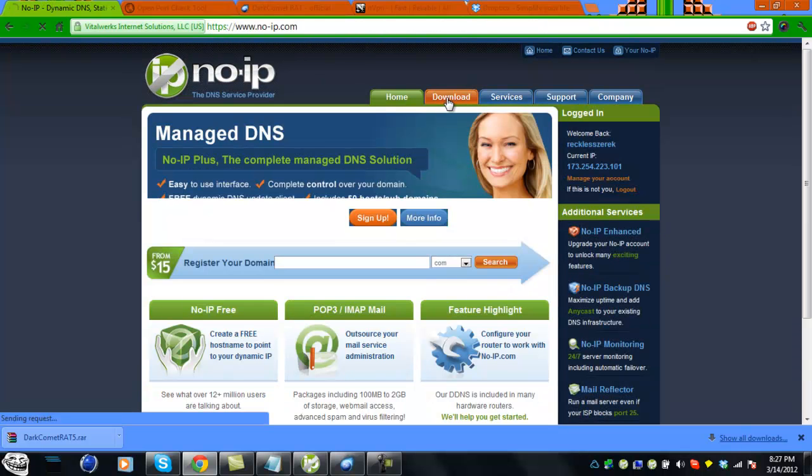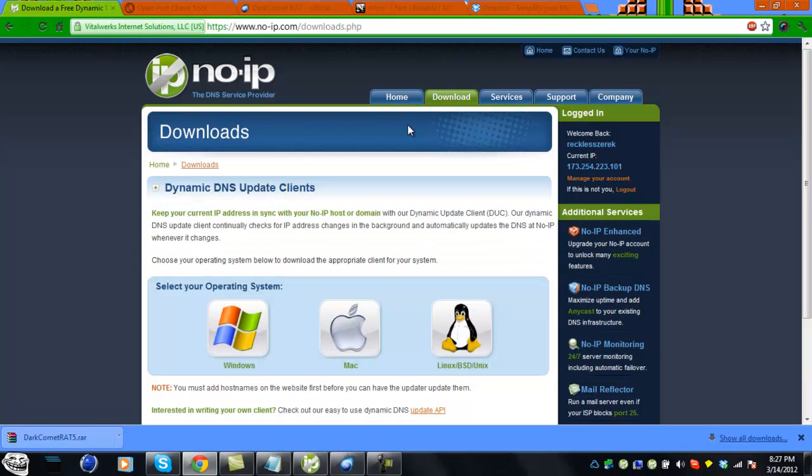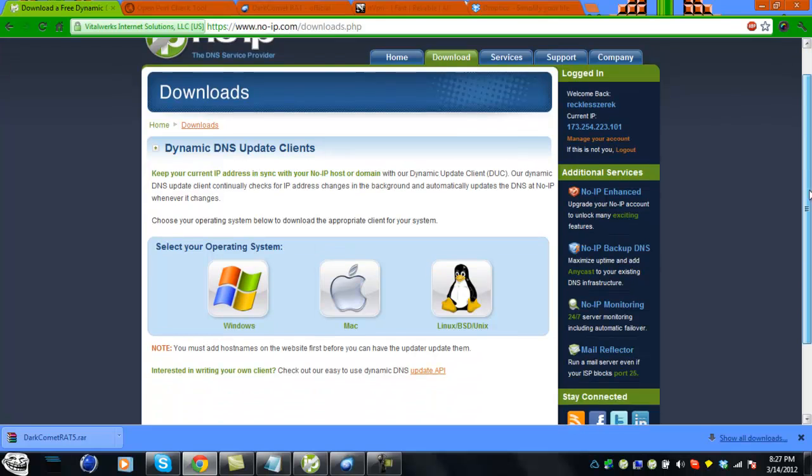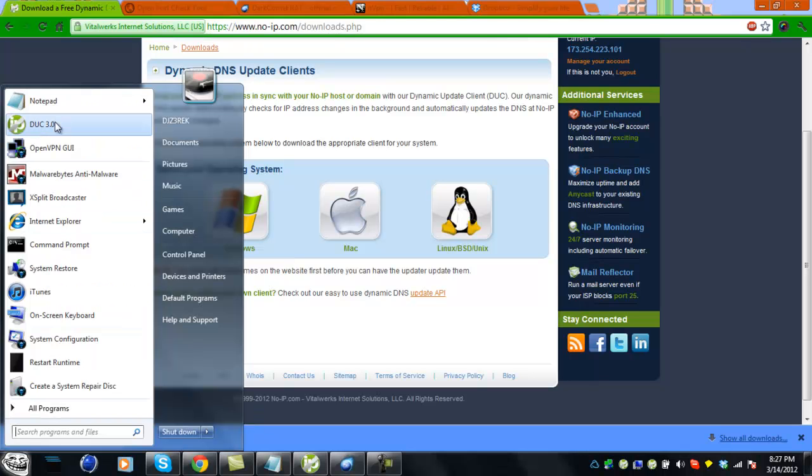Where it says download, you have to download the DUC - the dynamic DNS update client. Pick your operating system. I use Windows. I already have it downloaded.